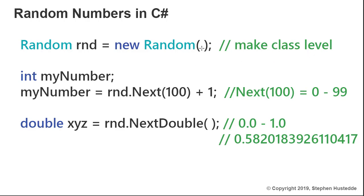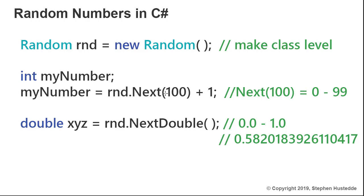If you want to generate an integer, I would declare an integer variable. I called mine myNumber, and then myNumber equals our RND object dot, and we use the Next method. The Next method has parentheses, and inside those parentheses we put the upper bounds of the range that we want to generate a number from.